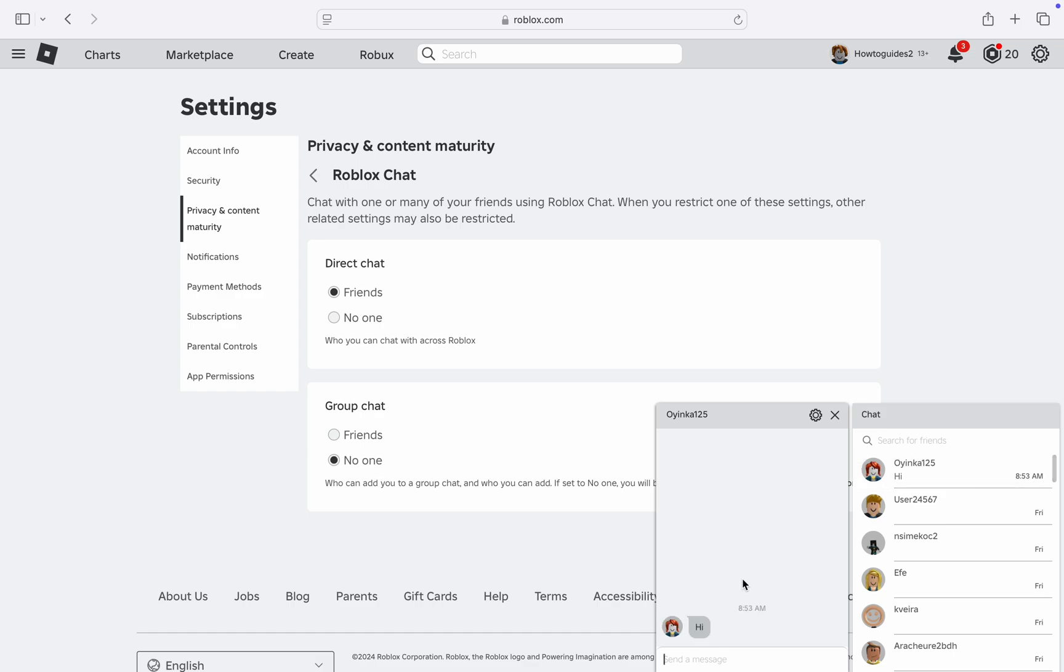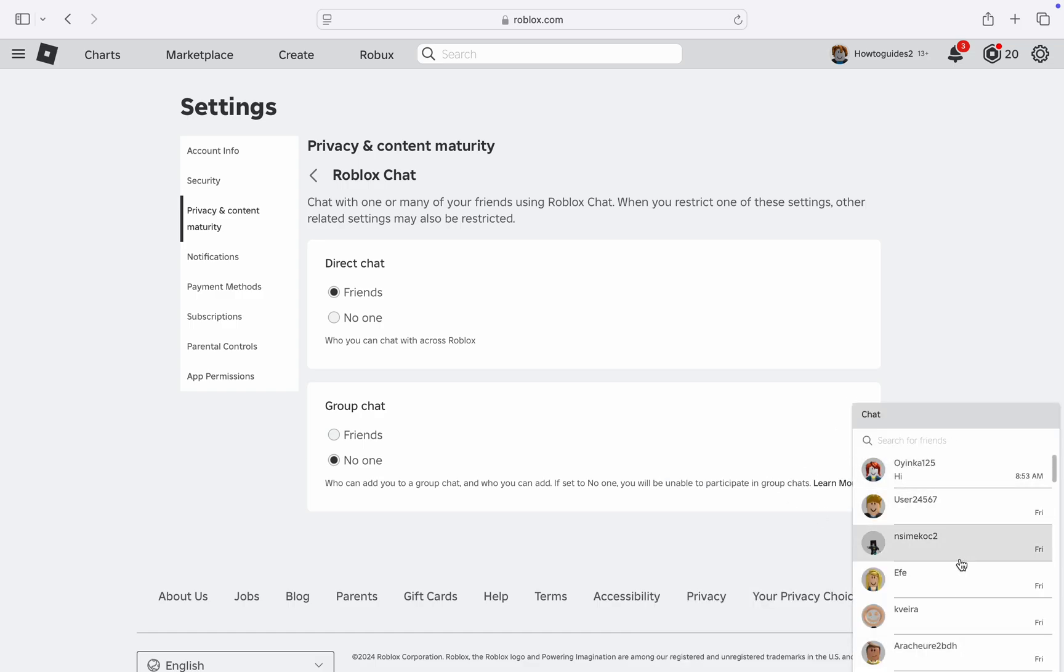You can now start chatting with your friends. If you found this video helpful smash the like button and subscribe.